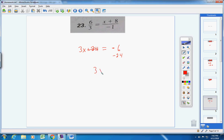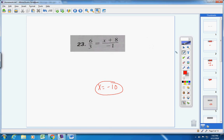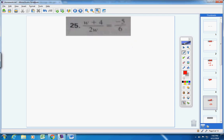You're left with 3x equals negative 30. Divide both sides by 3 and you get negative 10. Now substitute that into our ratios: put negative 10 in, negative 10 plus 8 is negative 2. Cross multiply this way you get negative 6, and that way you get negative 6, so it checks.